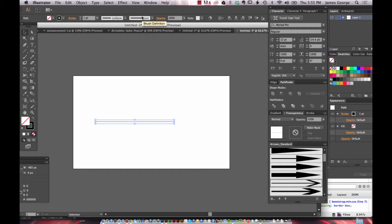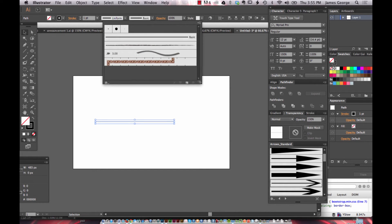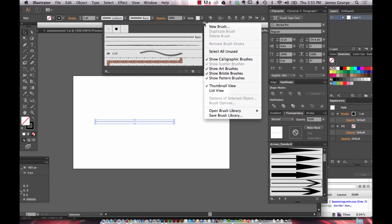Then this menu is the one you want to look at because it's brush definition. And so you have your basic line here. You have all these different presets and borders and things like that that you can use. But if you click this flyout menu here, there's a brush library and that's where your arrows are.